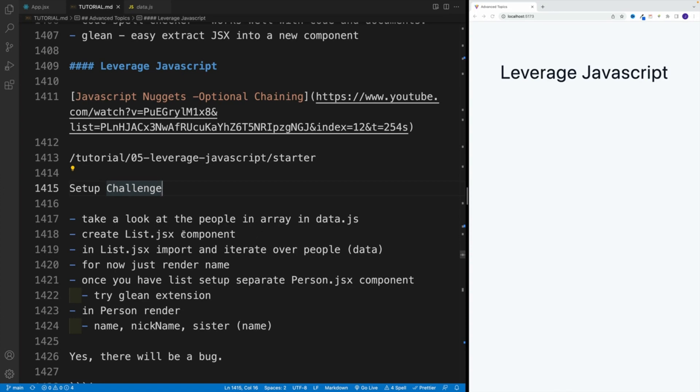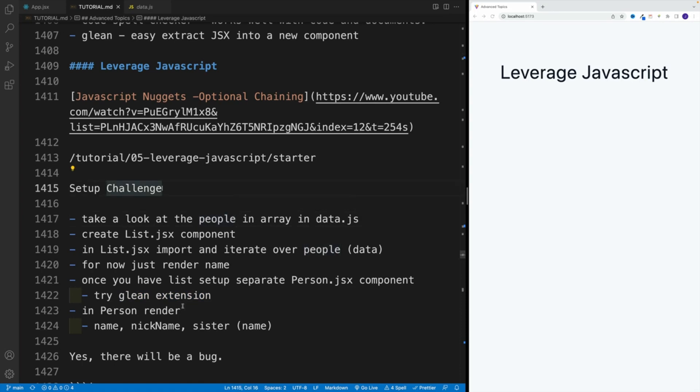We'll display the name. Now, once everything is correct, once you can see the name in the browser, after that, I want to set this one up in a separate component, basically what we're returning. And this is a good use case to try Glean extension. Now you don't have to, but I will, I'll just showcase how the extension works.